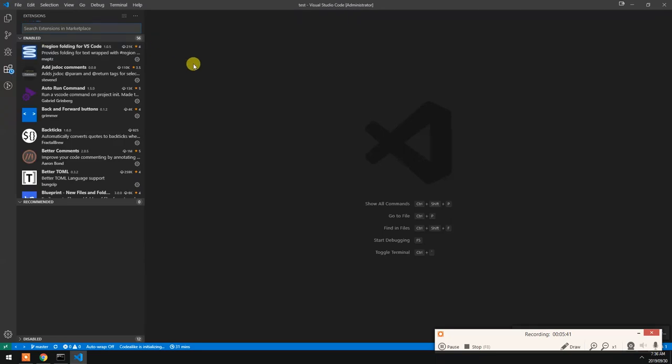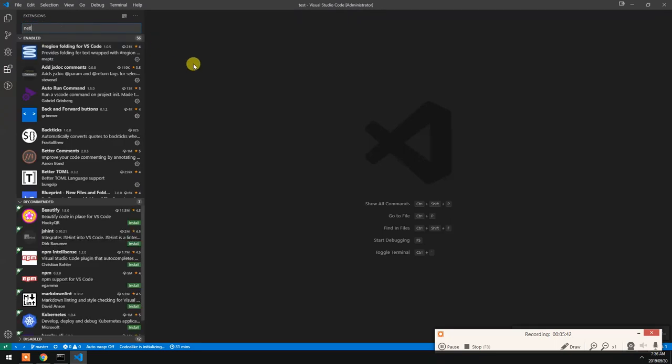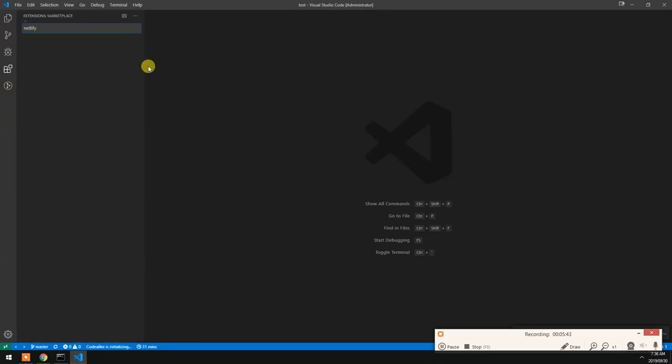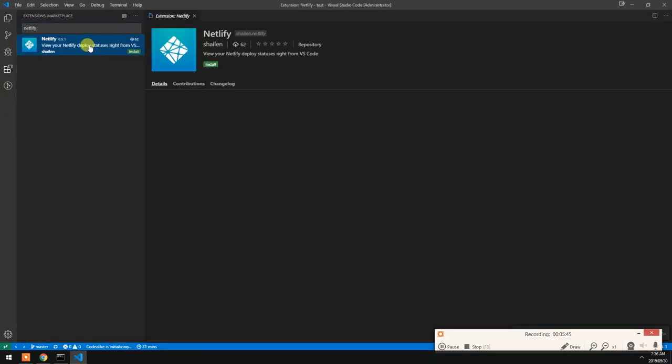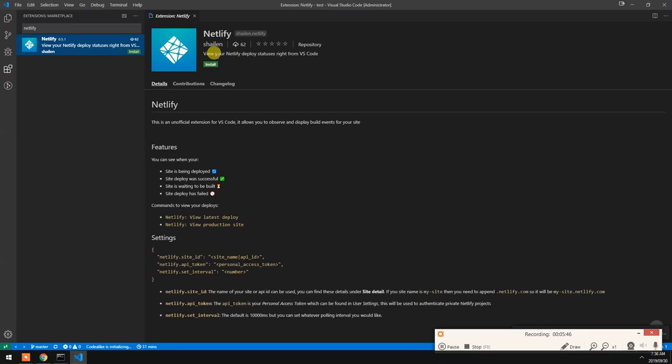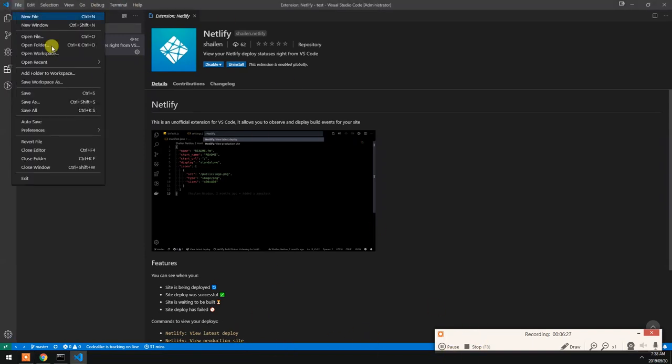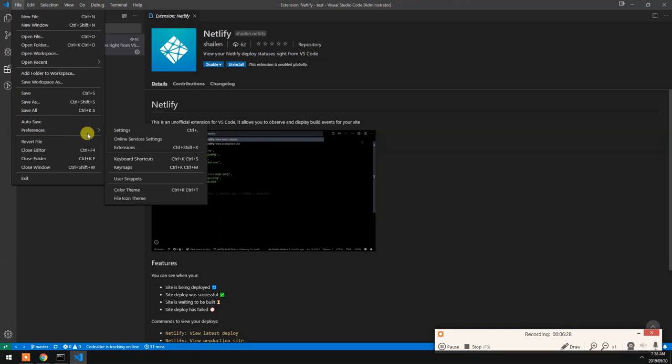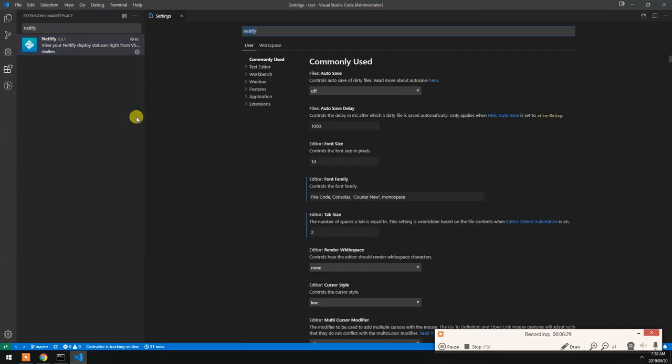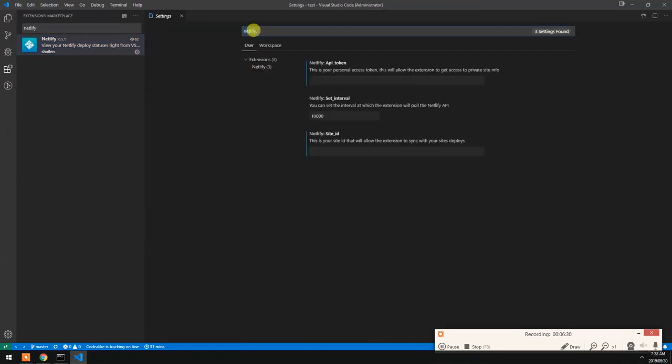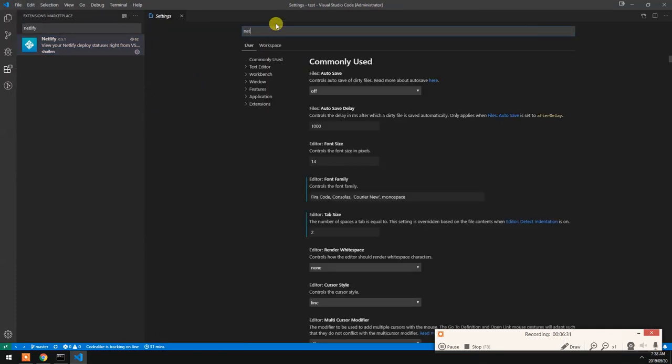Let's go to extensions. Search for Netlify. There we go. Let's say install. We don't see anything down here yet, it's because we first need to configure the extension. So let's go to settings and search for Netlify. There we go.